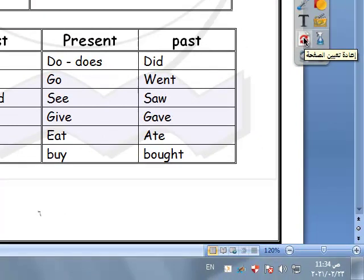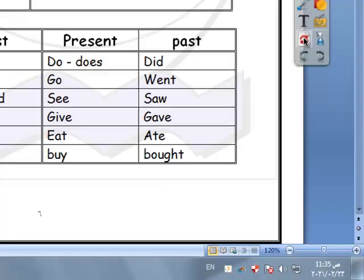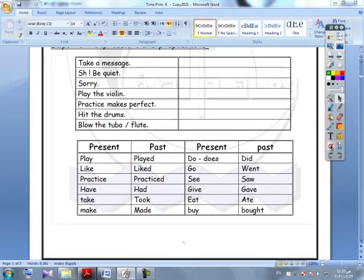Irregular verb forms: have, had; take, took; make, made; do/does — in the past: did; go, went; see, saw; give, gave; eat, ate; buy, bought.